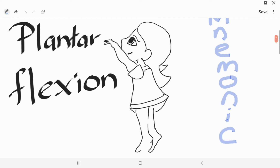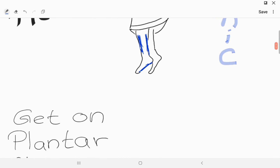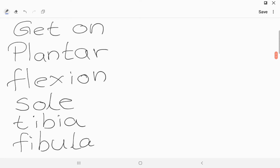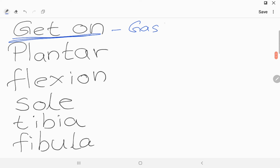Look at this girl — I'm telling her to get on plantarflexion, so she gets on her tiptoes. The mnemonic is 'GET ON PLANTARFLEXION,' which means get on tiptoe. To remember plantarflexion, we need: S-O-L, Tibia, and Fibula. 'GET ON' stands for Gastrocnemius.